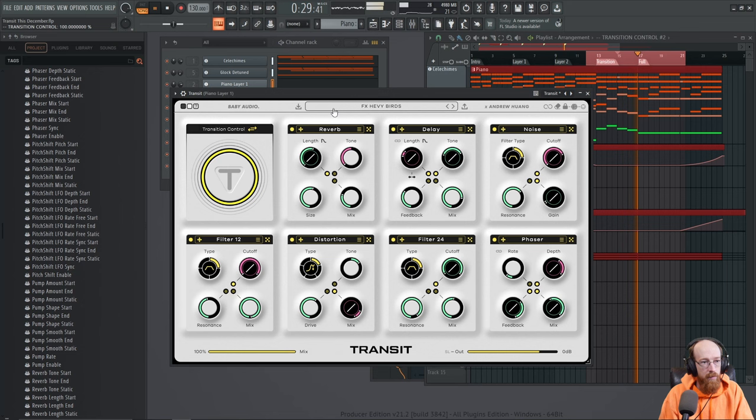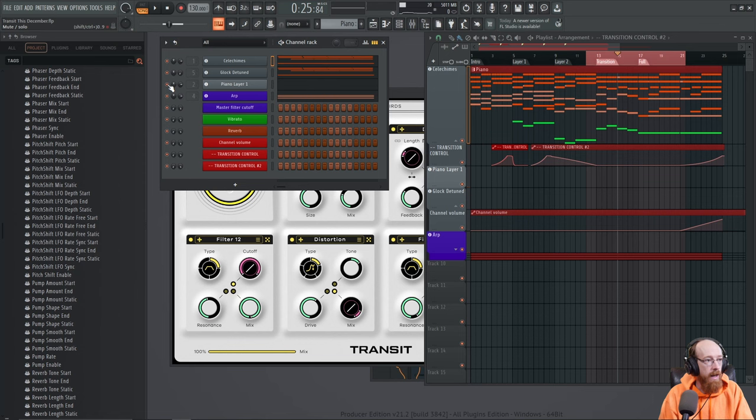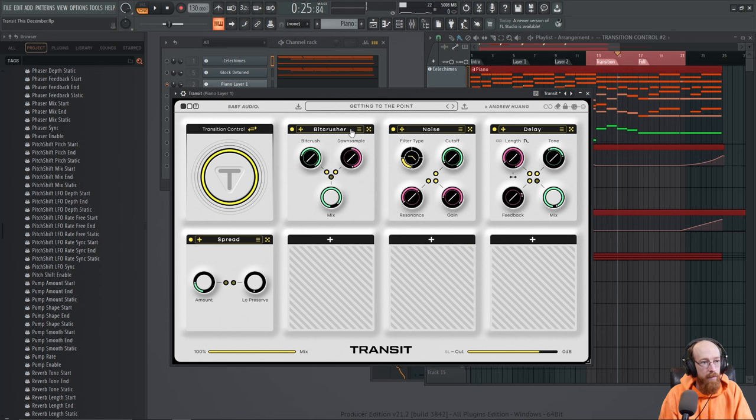Let's go ahead and solo up the piano layer. Actually, we can't do it through here because of the way I did this, so let's go ahead and solo up the piano layer here. Let's go for another one.